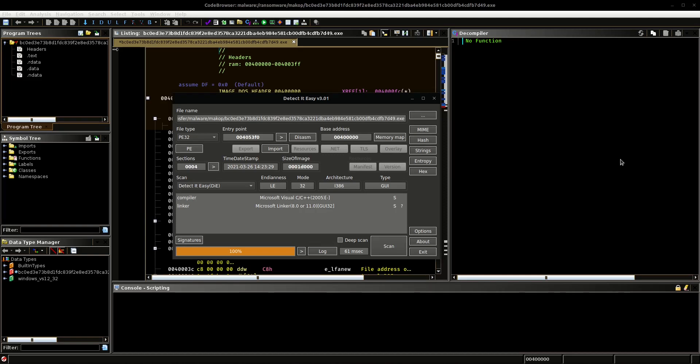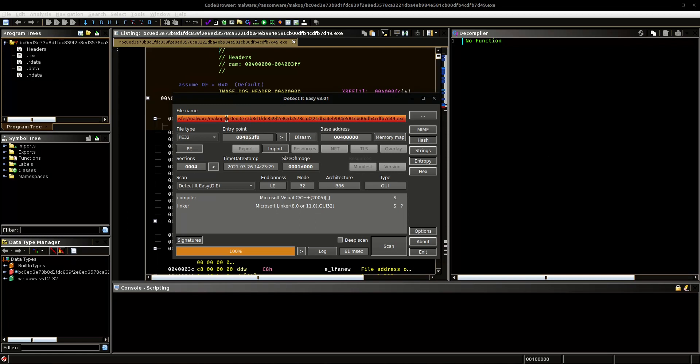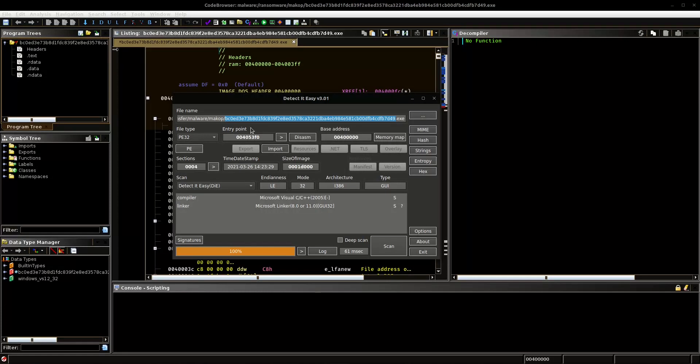Hello again. Today I want to show you a couple of things that I found in a sample that I downloaded from Malwebazaar. I will post a link with this hash in the description of the video, so you can also check this out.